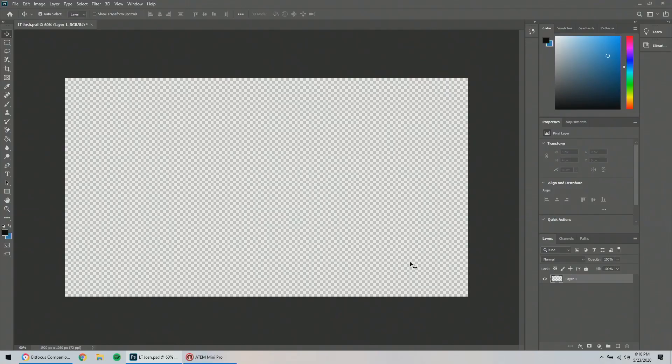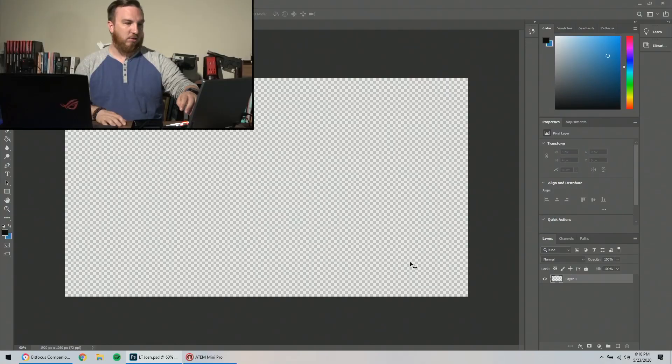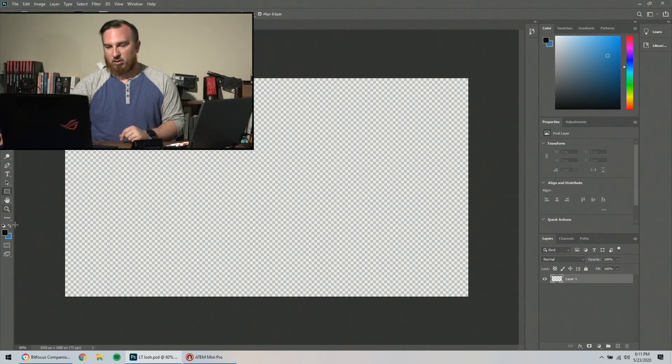So first thing we're going to do is we're going to make our lower thirds. So I'm going to go to my laptop, I'm going to cut to my laptop, and I'm going to go ahead and turn on my camera.